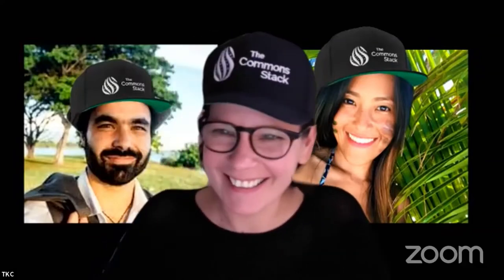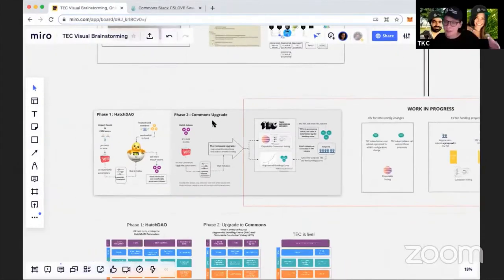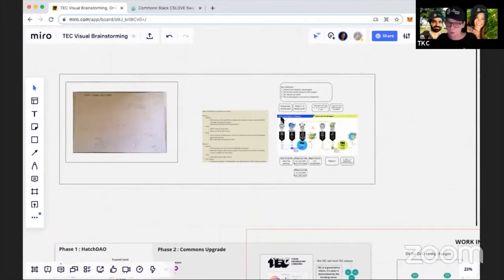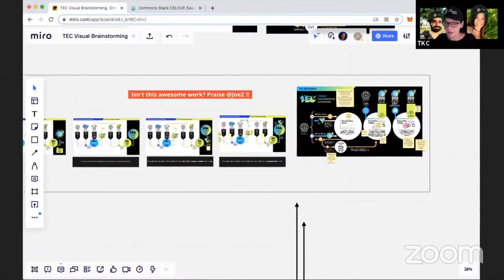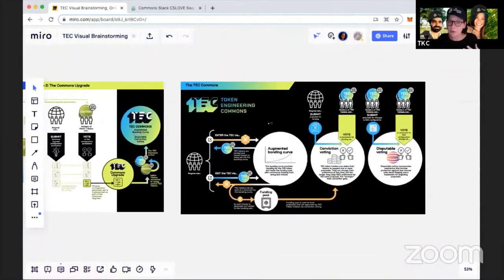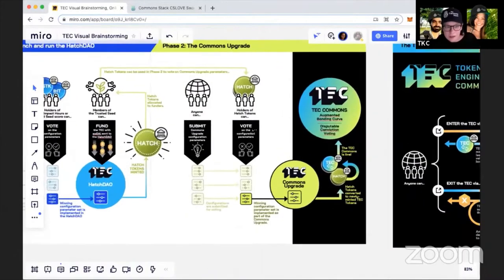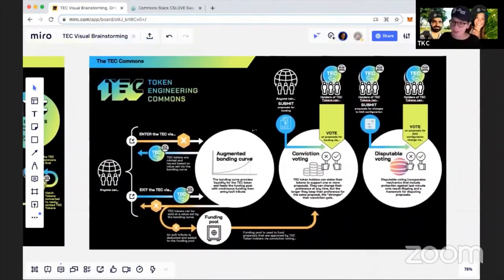I'm going to share a sneak preview of the diagrams we've been working on to explain the hatch phases process and the TEC. There's the older version, then some brainstorming of what the new version could look like, and then what we've ended up with — different iterations of the phasing, and the final annotated version showing what TEC Live will actually look like: how people will enter and exit, and how conviction voting and disputable voting will flow. These are almost ready — just a few minor details to add or change — and we'll start distributing them next week.